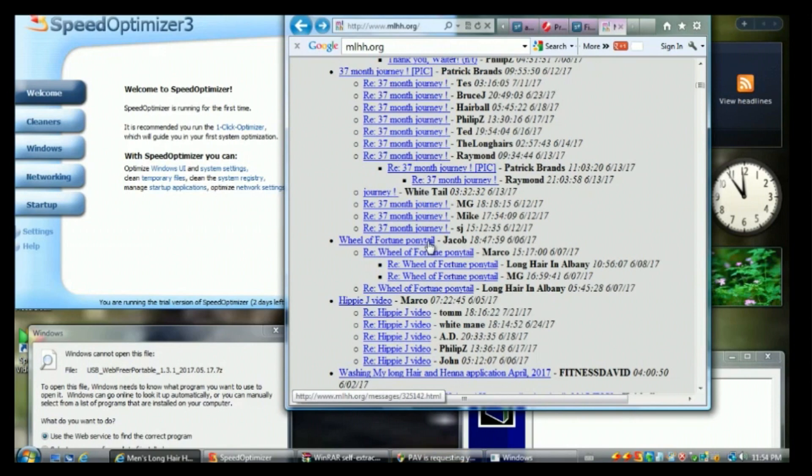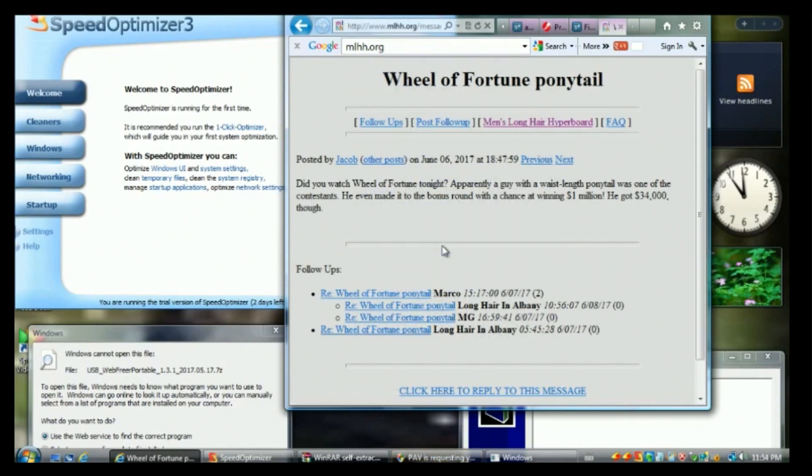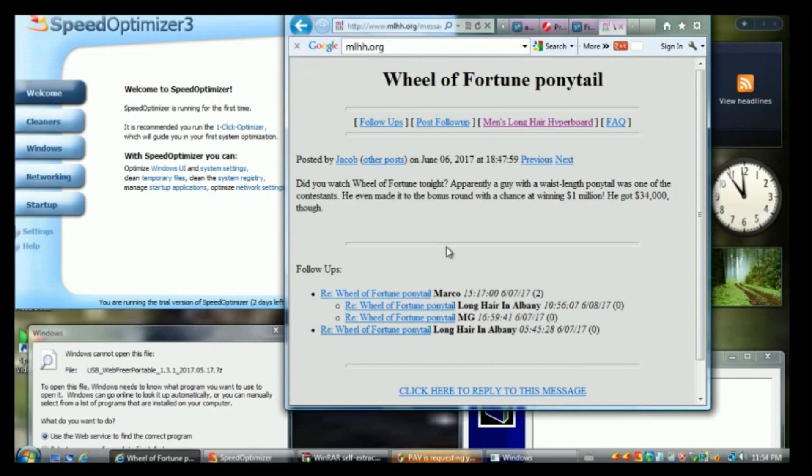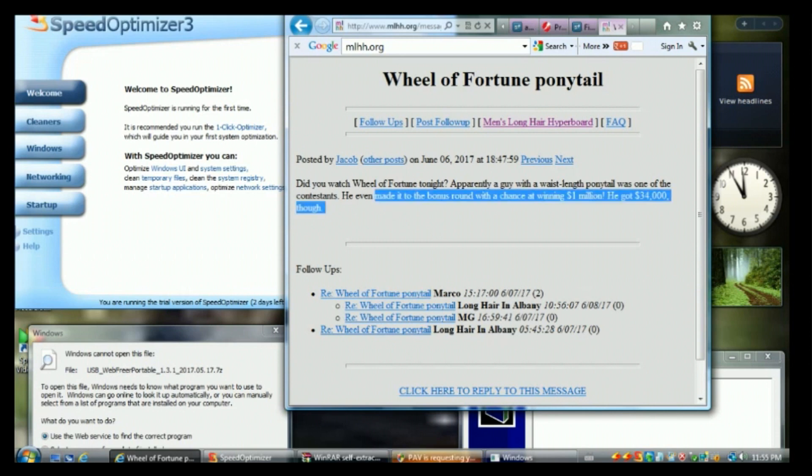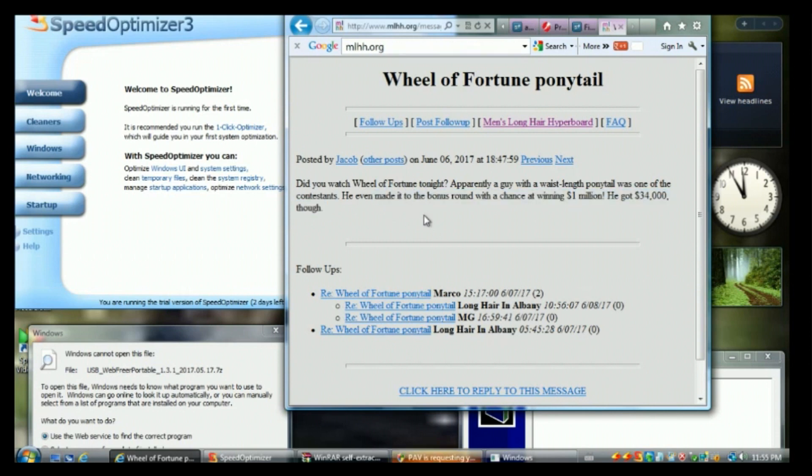Wheel of Fortune ponytail. What, what, hang on. Did you watch Wheel of Fortune tonight? Apparently a guy with waist-length ponytail. What the hell, what, he haven't made it to the... what is this?